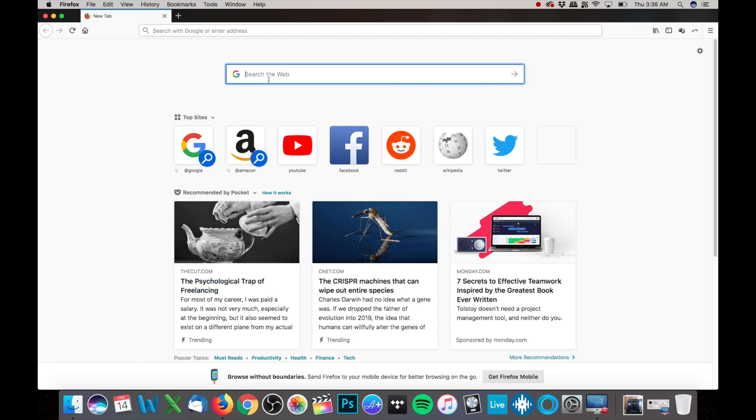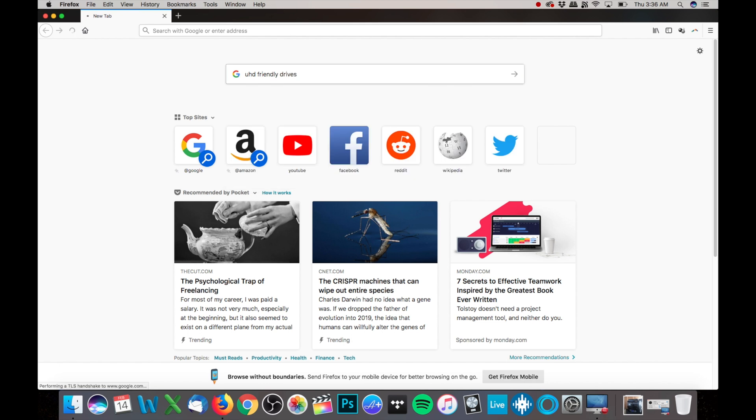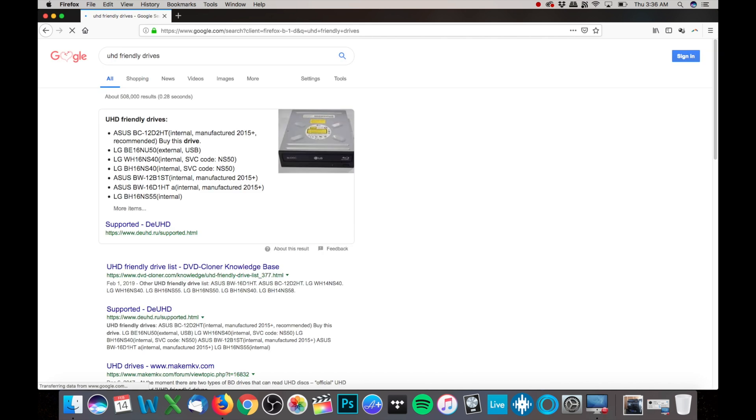It wasn't until I Googled UHD friendly drive, and then I was all set. This list you see here, I bought a few of these and they just didn't work.